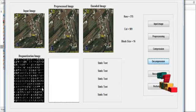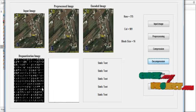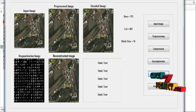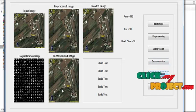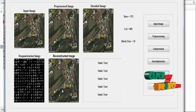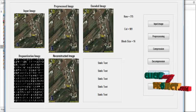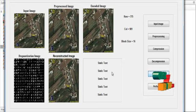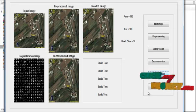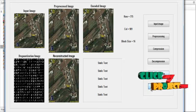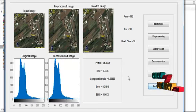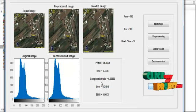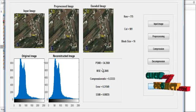After the decoded image, we reconstruct the image. By clicking the button Reconstruction, we reconstruct the image back to its original image format. The reconstructed image is similar to the pre-processed image. After the reconstruction, click the button Performance to evaluate the performance parameters: PSNR, MSE, compression ratio, error rate, and SSIM, which are plotted here.